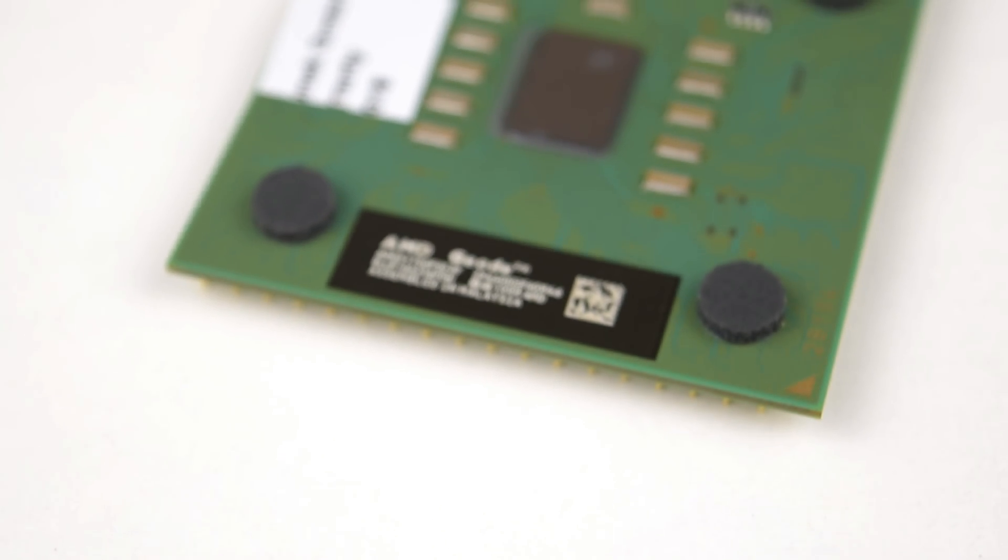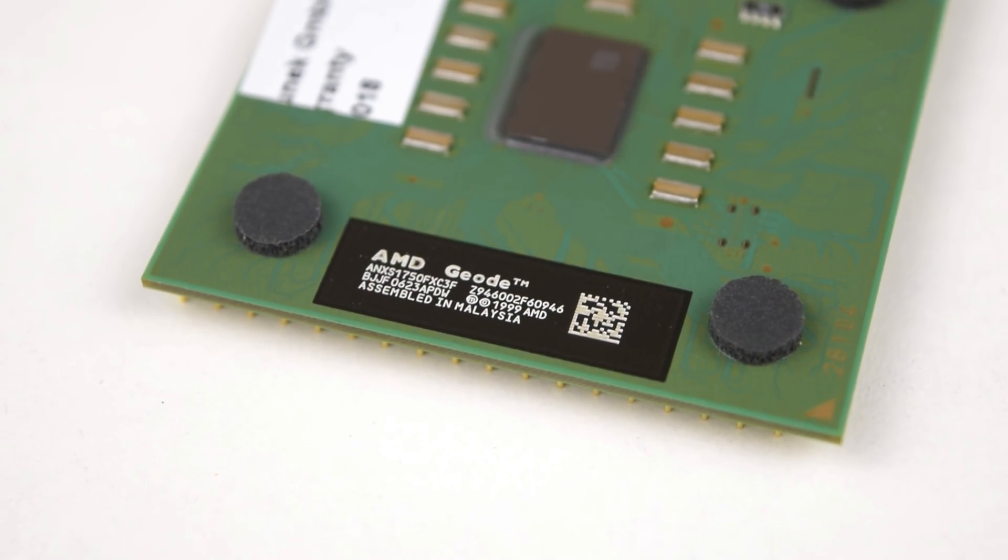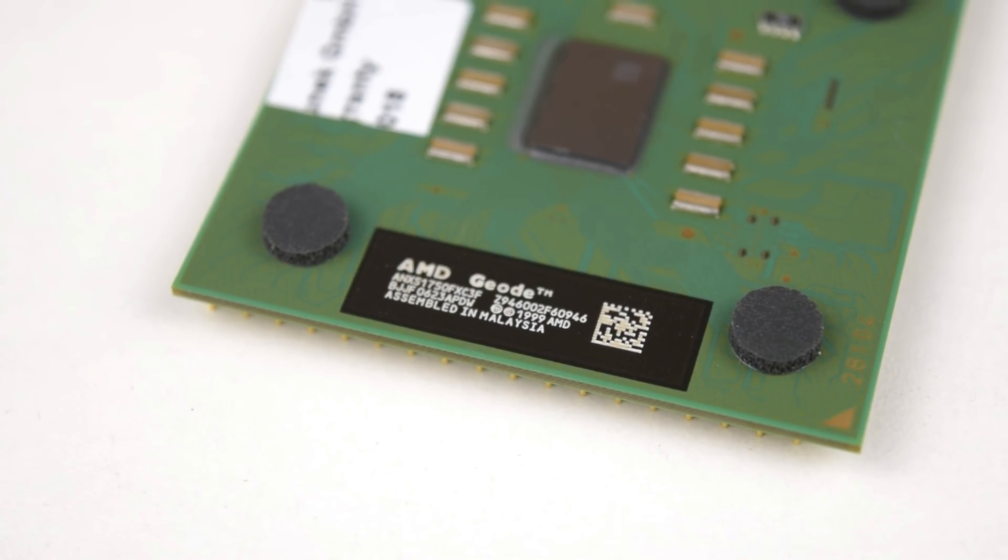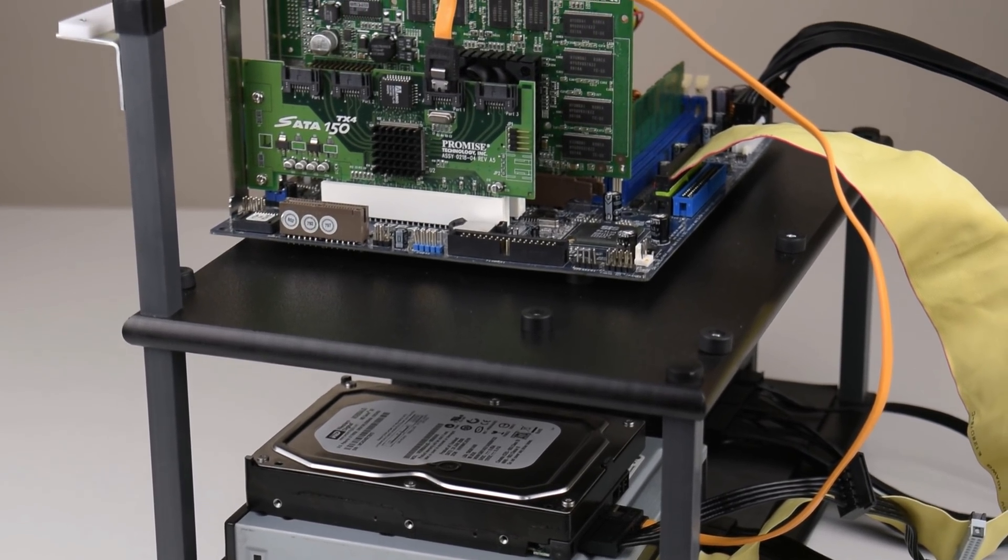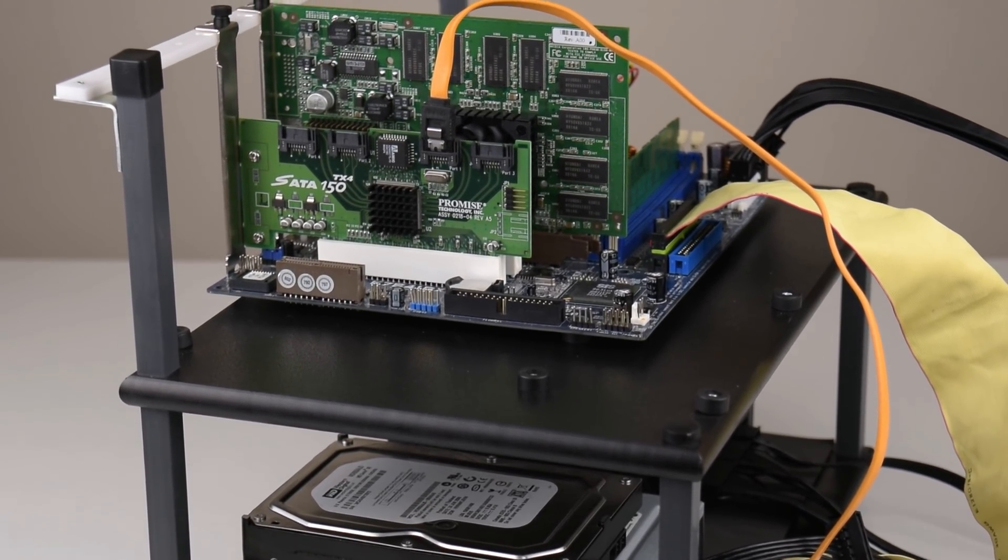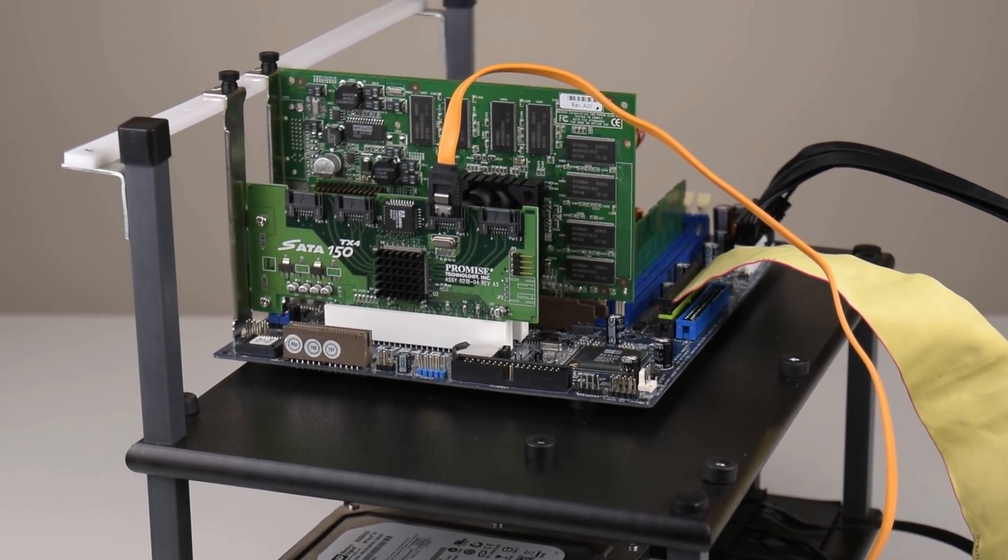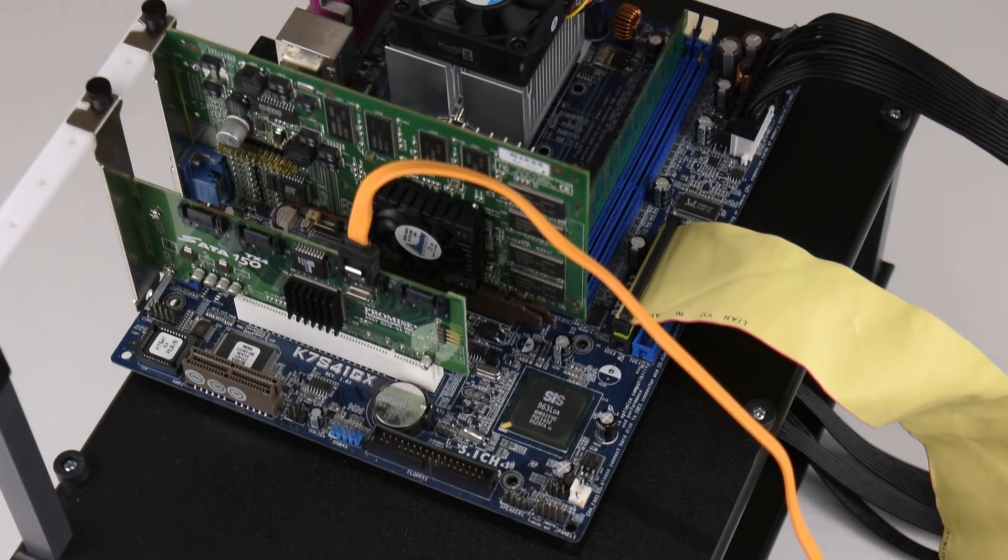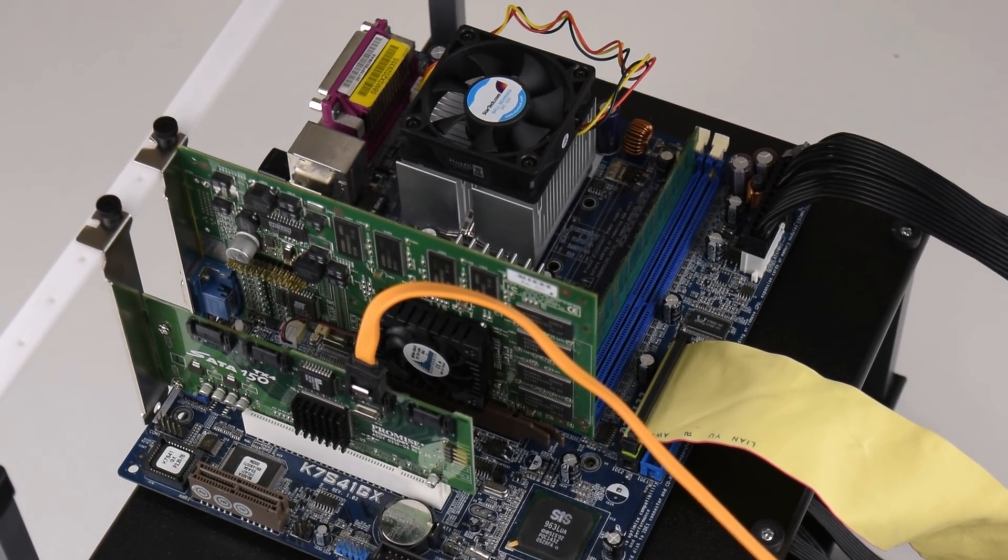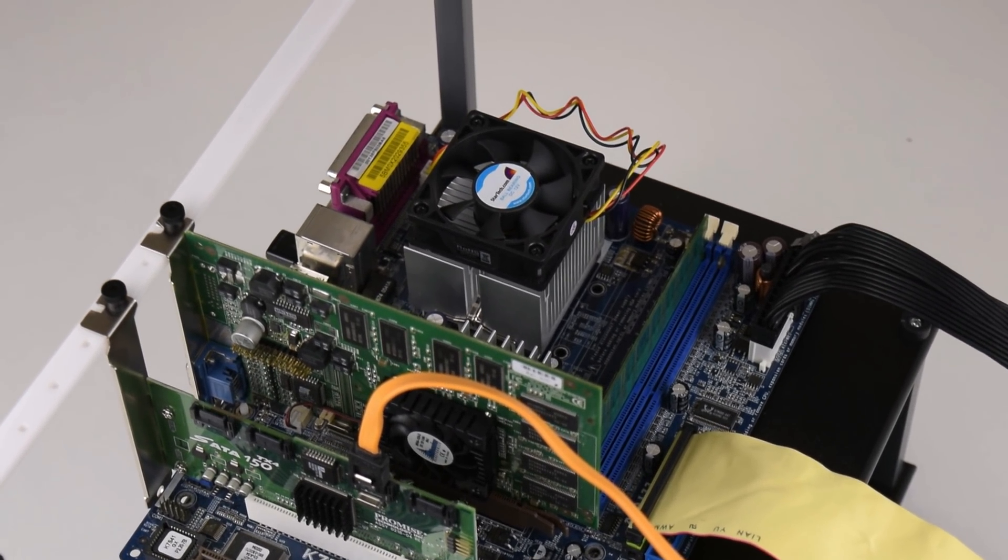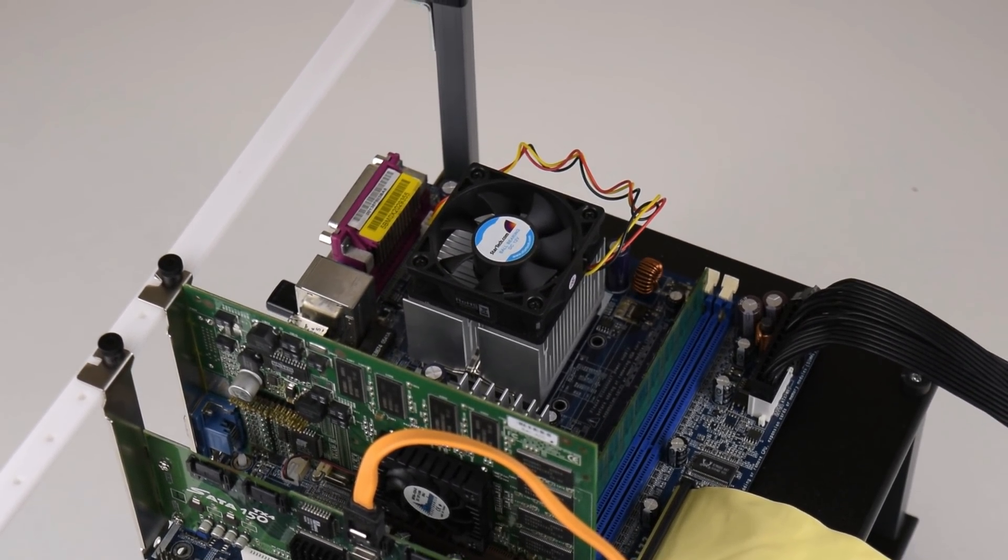Hey guys, today we are checking out the AMD Geode NX Socket A processor. We will find out what this CPU is all about, we got some benchmarks, we will talk about power draw and discuss compatibility with motherboards.